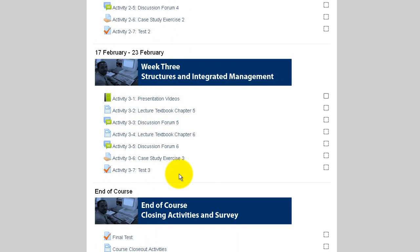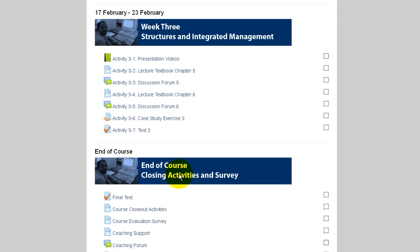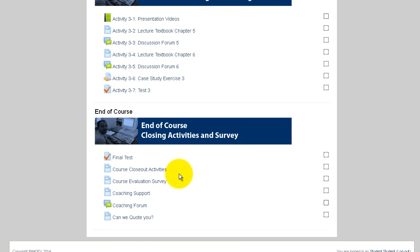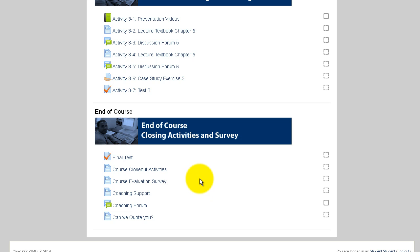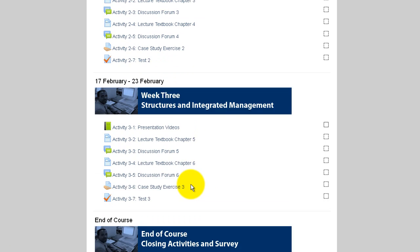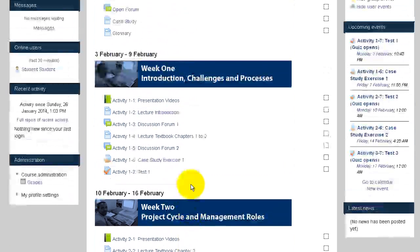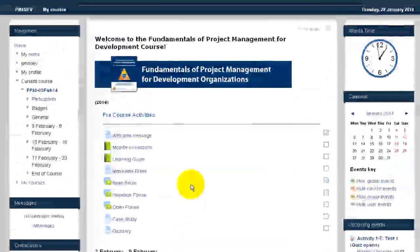At the end of week 3, finally, you will see some final closing activities including the final test — in the case of this course — and some other activities that you need to complete at the end of the course.